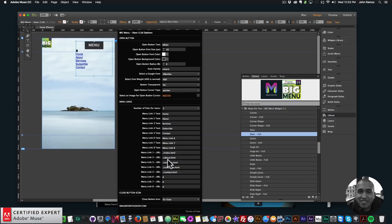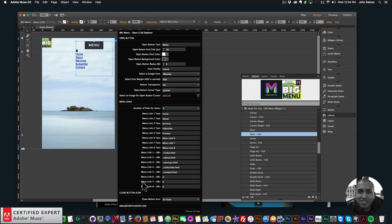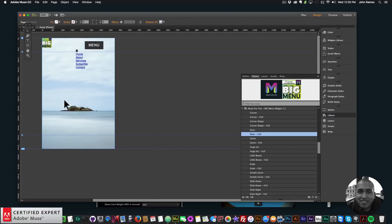I'll show you how to create the pages so they match these names. When you create a new page in Adobe Muse, just name the page the name you selected for the link — About, Services, Subscribe, Contact. The home page is usually ./index.html. We can also choose an icon for the close button from over 400 Font Awesome icons — by default it's an X.